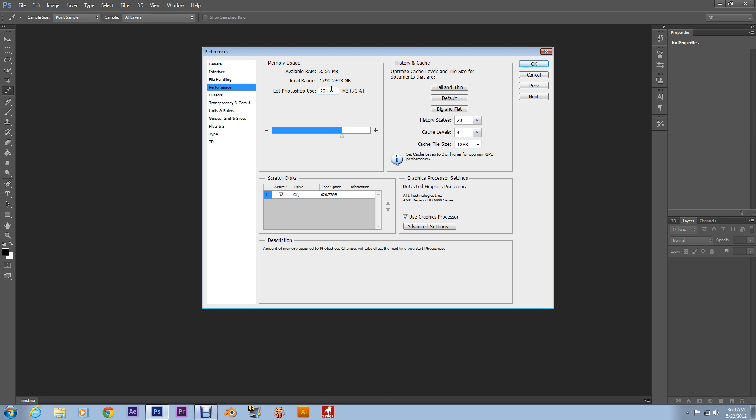And mine only lets me use up to 3 gigs. I mean, 3... yeah, yeah. 3 flipping gigs. I wish it didn't.